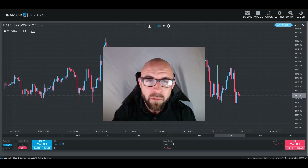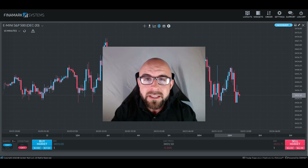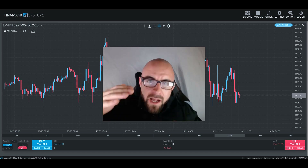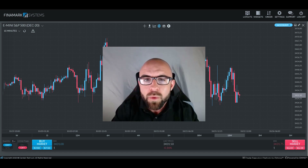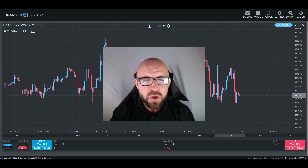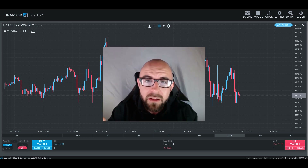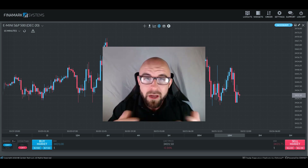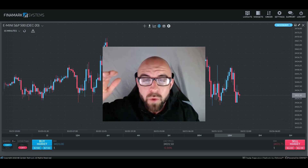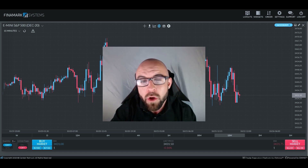Now let's talk about how drawdown applies to the Earn2Trade funded trading accounts. With the Earn2Trade accounts, there is something called a trailing drawdown — this is a maximum amount of money that the account is allowed to fall backwards, but it follows the price up to a point. With the 50k Gauntlet Mini account, for example, it has a trailing drawdown of $2,000. This means that if your account starts at $50,000, it can't fall below $48,000. If your account rises to $52,000, the trailing drawdown is still that $2,000 difference, which means your account is not allowed to fall below $50,000.